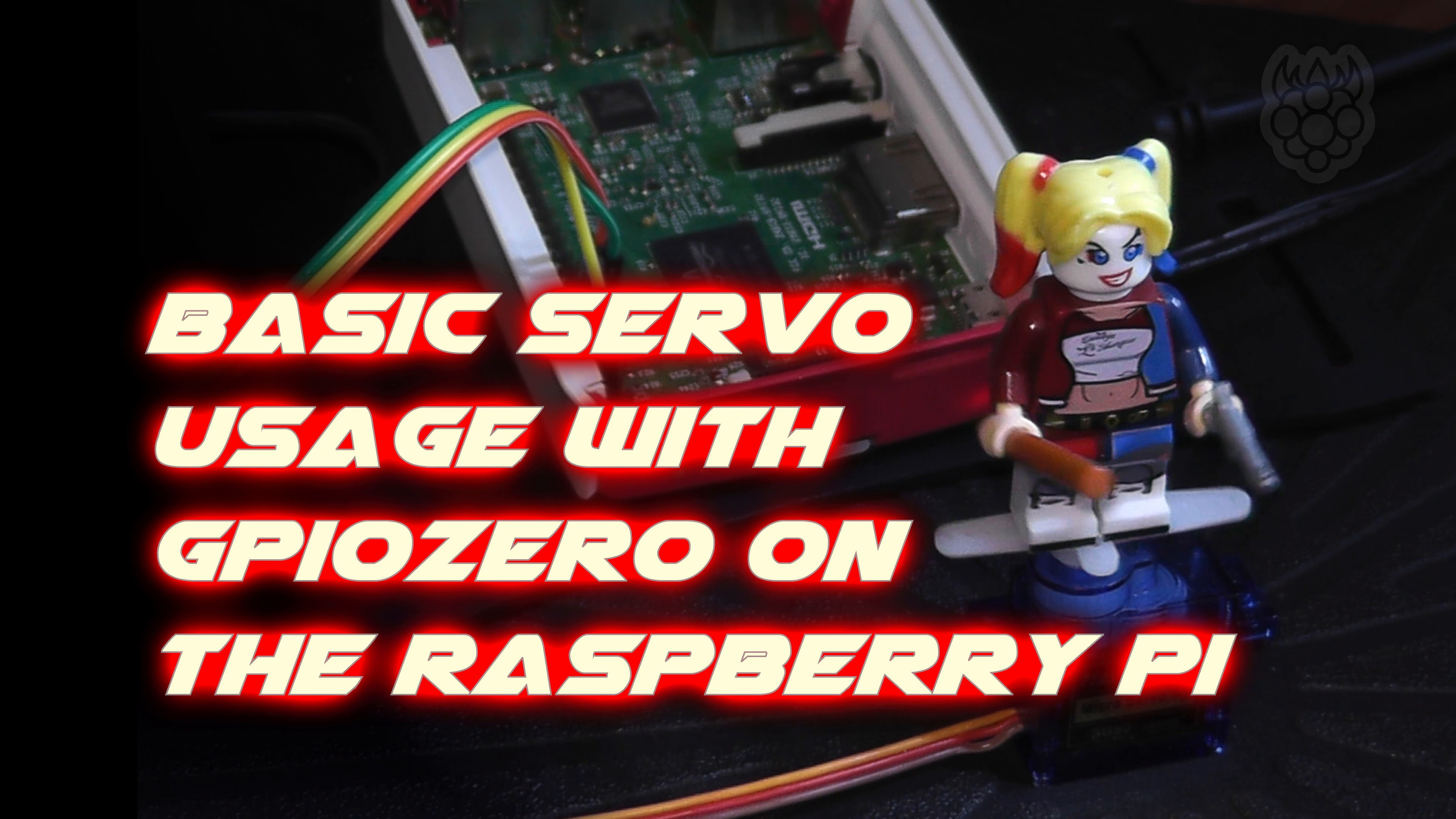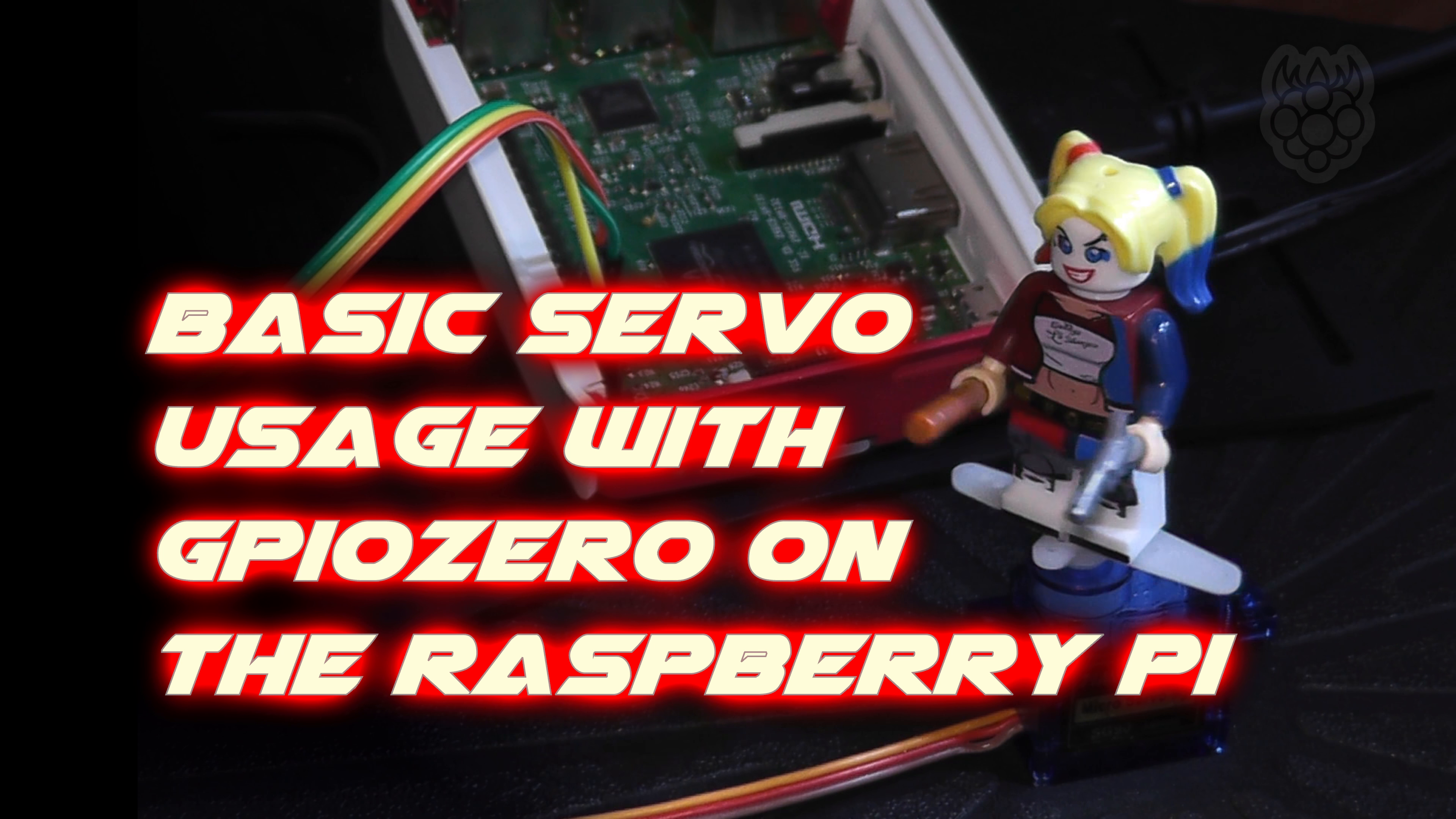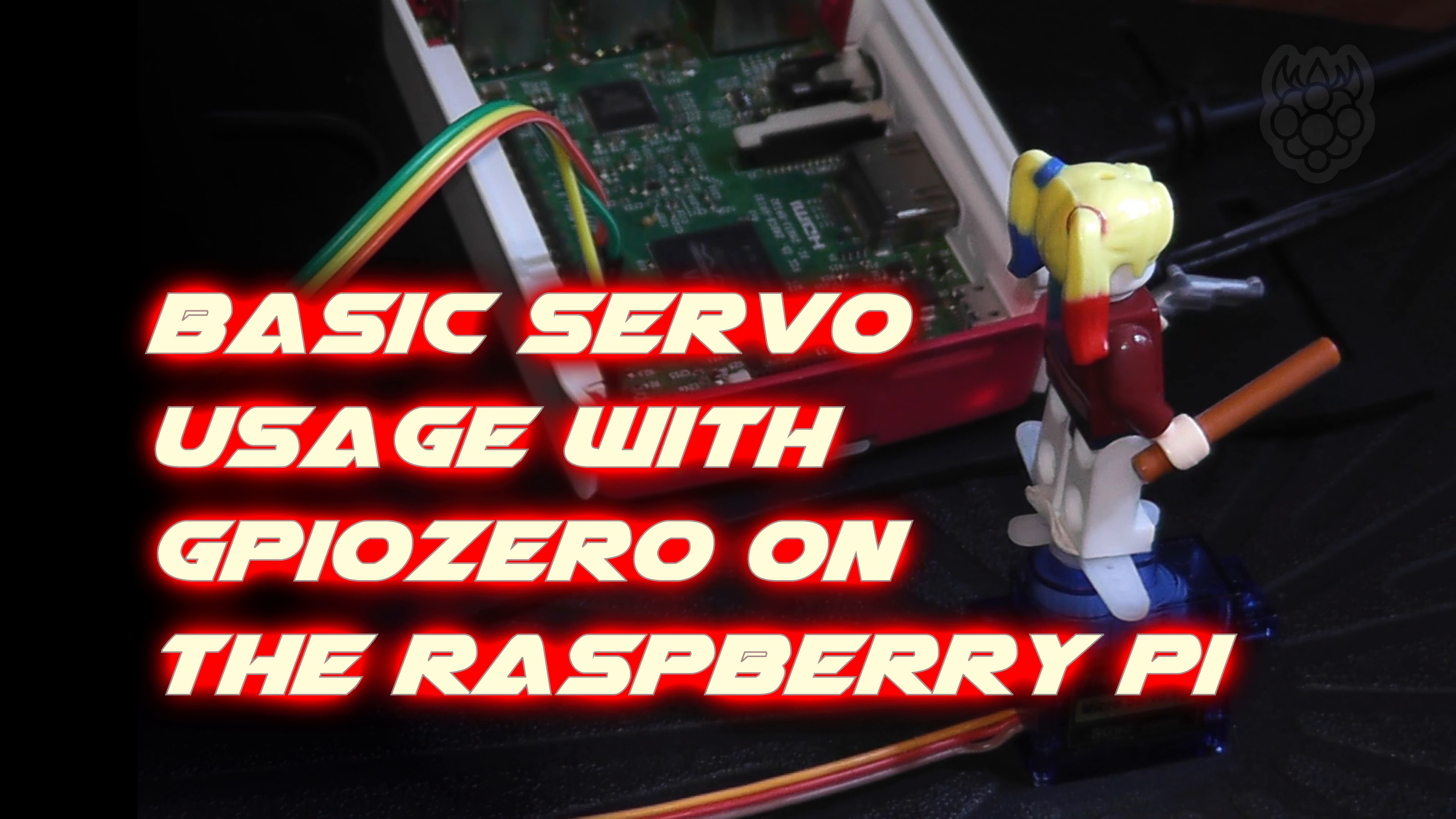Hello and welcome to this short video that will show you the easiest way to control a small servo using a Raspberry Pi and the GPIO0 Python library.